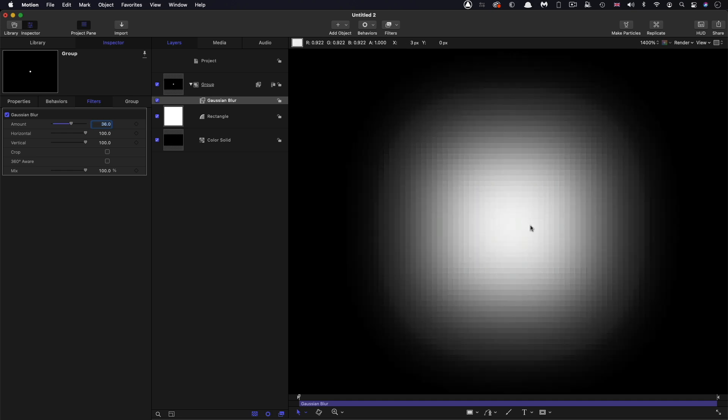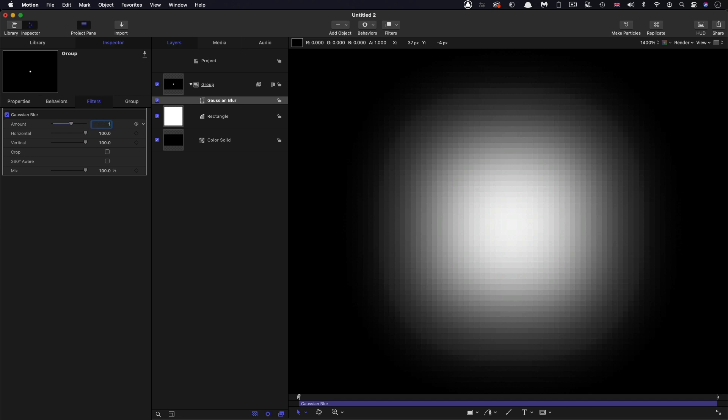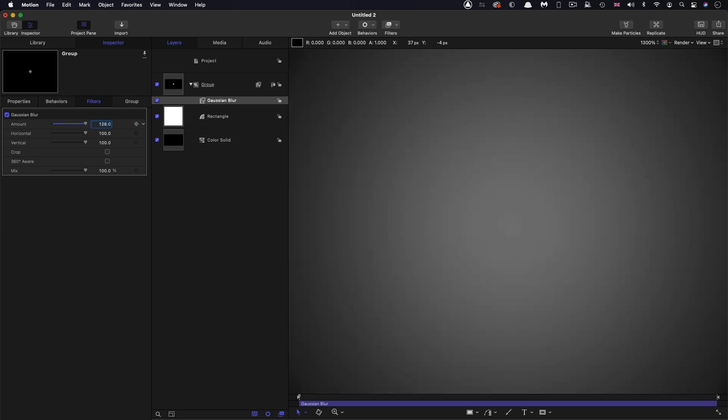And as we increase that becomes ever more gray. And that's because even the center pixel is being averaged with the black pixels out here.